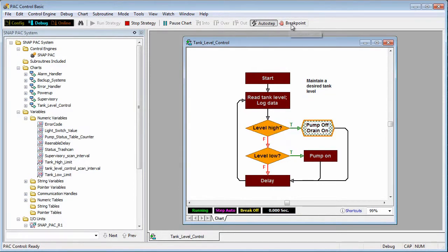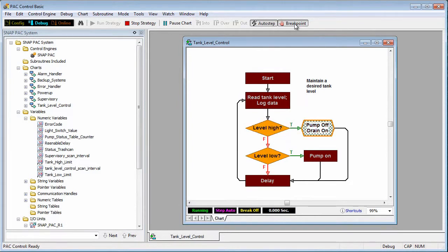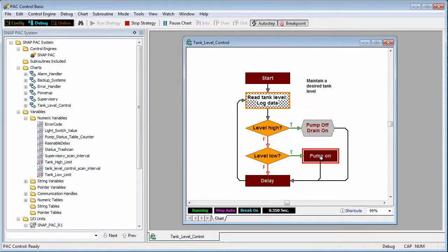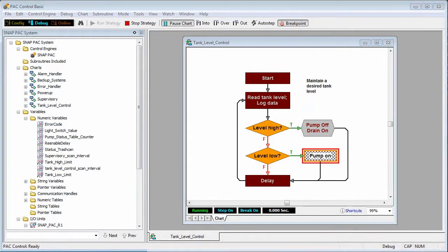You can also use a breakpoint to stop the logic at any location. Let's say that the pump isn't turning on when it should. I'll place a breakpoint to stop the logic right before the pump should turn on. PAC Control will pause right before executing the commands in that block.